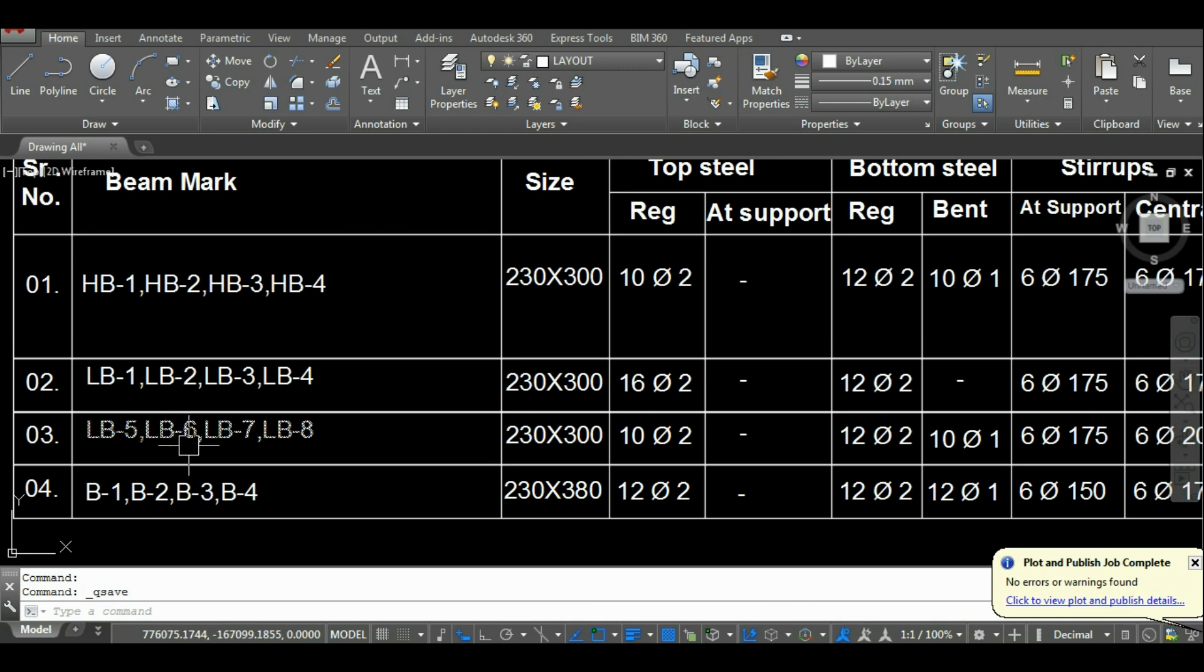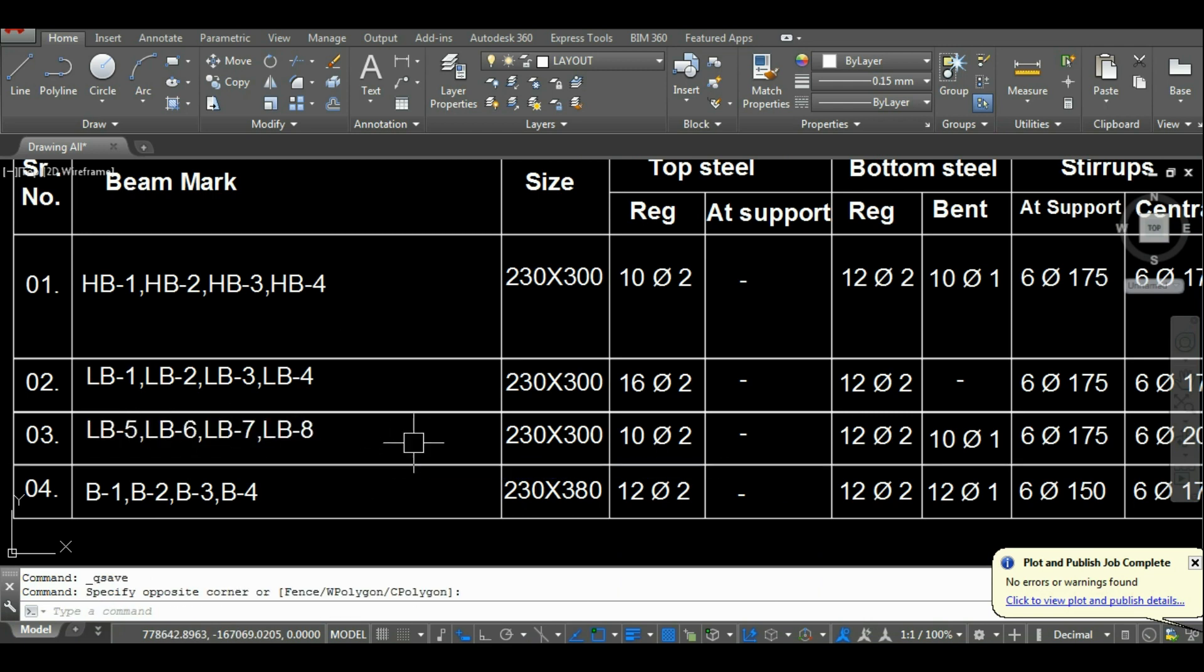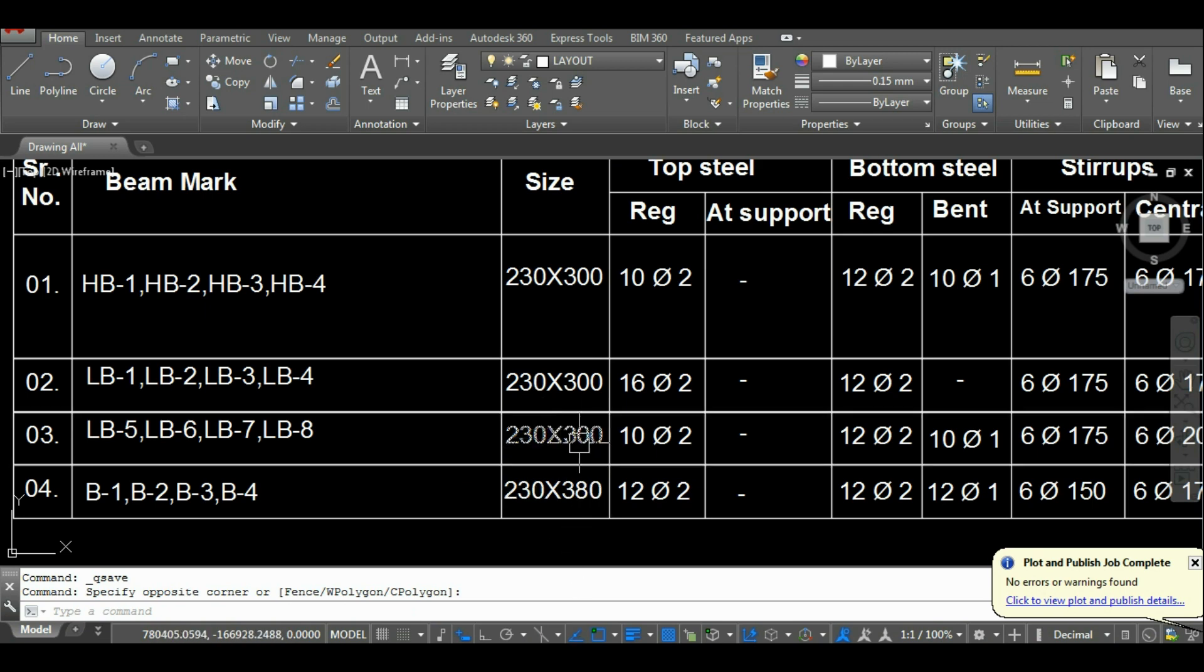And all the roof beams of lift that is LB5, 6, 7 and LB8 have same 2.15 meter length and size 0.23 by 0.30 meter.